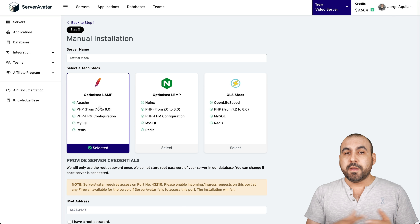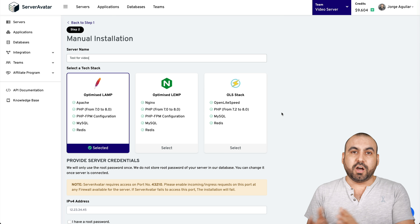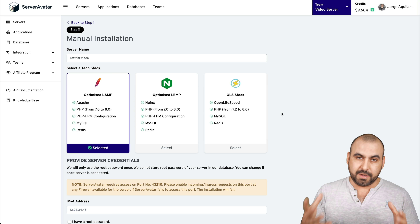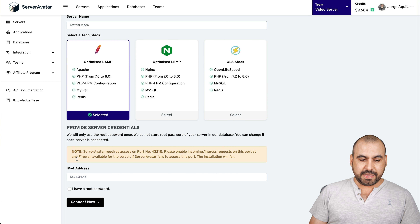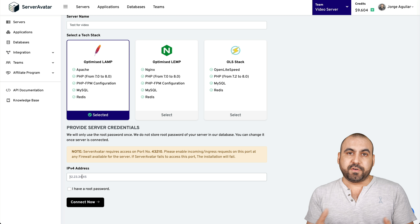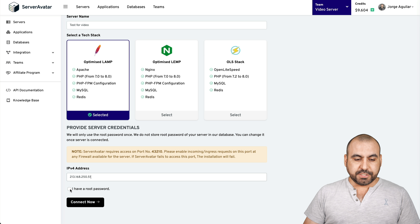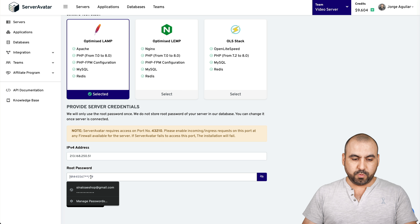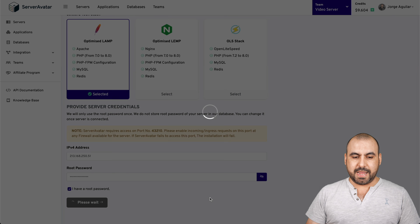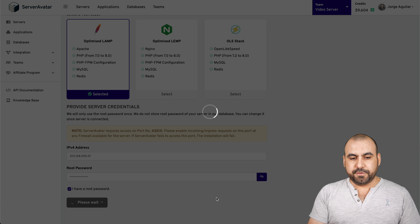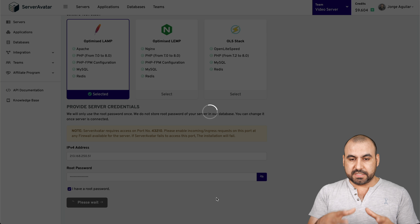I use two VPS — one with Apache for PHP scripts because it's more stable, and one with OpenLiteSpeed where I launch all my WordPress sites because it takes advantage of that system. To connect, I have to add the IP address from the VPS I've purchased. Let me add my IP address and the root password. Now I'll connect and give it a few seconds to verify everything is fine before it starts installing Apache on this VPS.